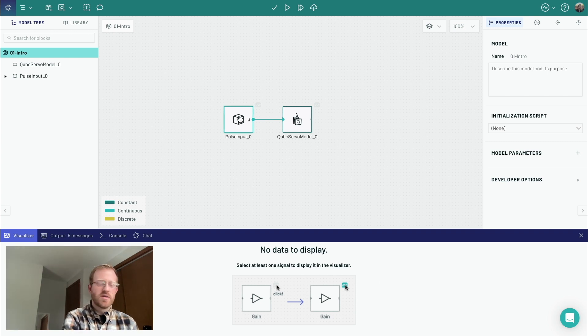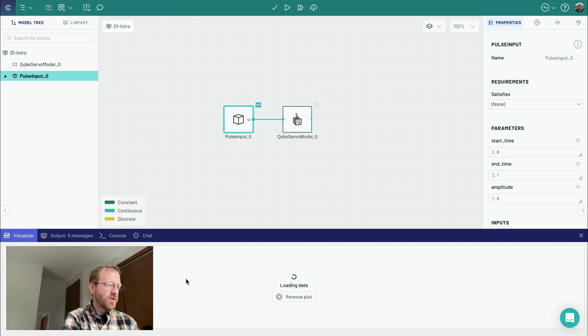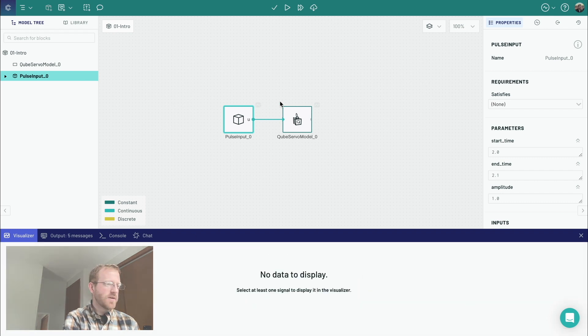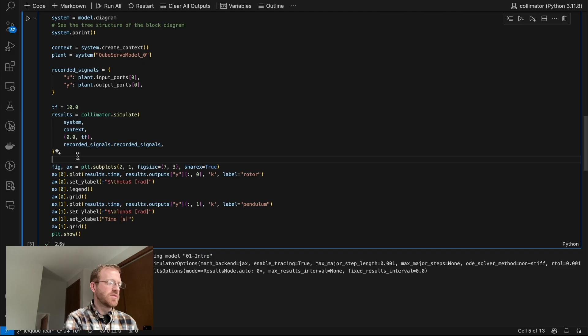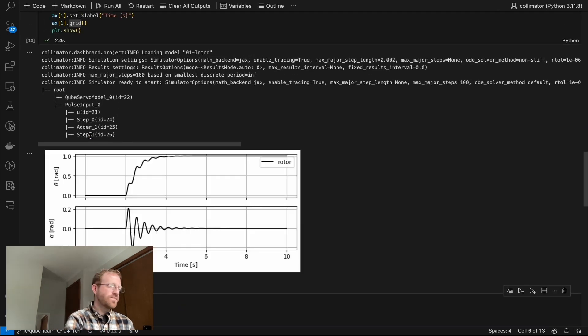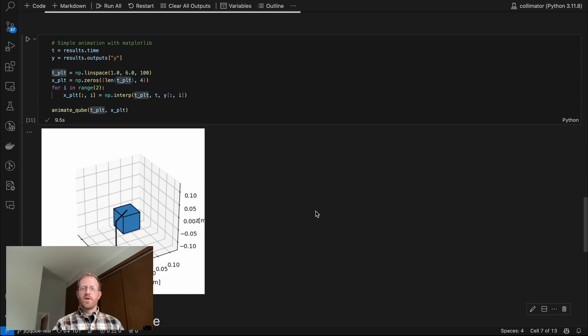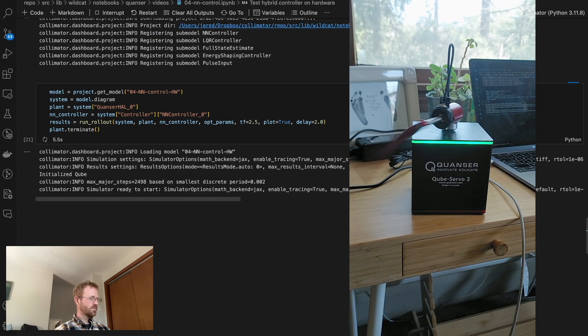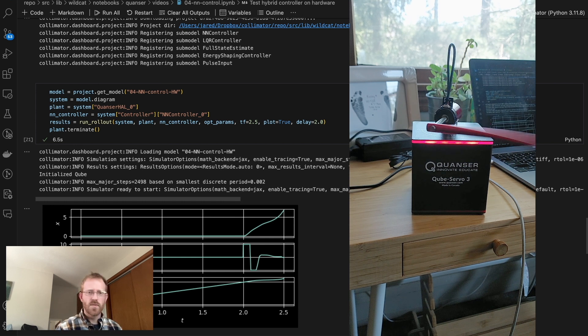I want to highlight the awesome work of Collimator's own Jared Callaham, who's been developing a video educational series and companion codes to show how to do some really interesting control design in this new Collimator environment. He built this up from scratch in a four-part series — from basic control like stabilizing an inverted pendulum with LQR, to state estimation, Kalman filtering, energy-based control, and eventually a neural network controller.